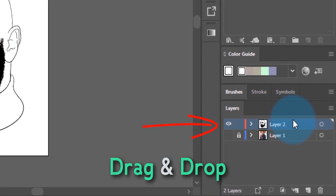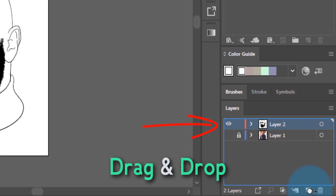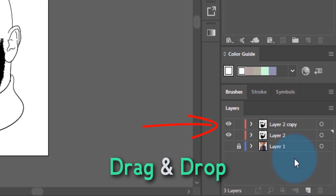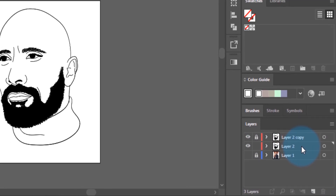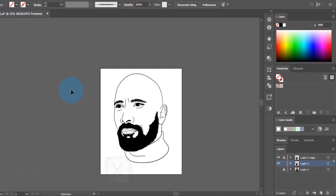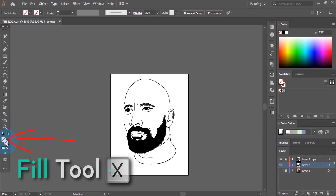To do that, we're going to drag the line art layer — which is Layer 2 — into the new layer icon to make a copy. Then we lock the copy. Now it's time to choose a skin tone for the whole thing.